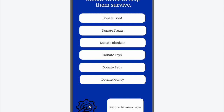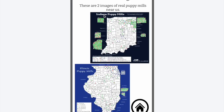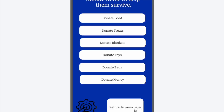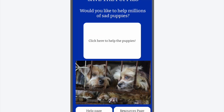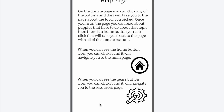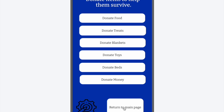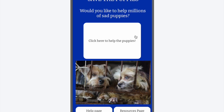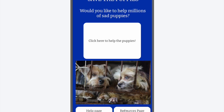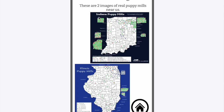Then you hit back here. You can go to the resources. This shows you Indiana Puppy Mills and Illinois Puppy Mills. Then I'm going to go back to the home page. Then I click here. This is the help page, which gives you more information about how to play. Then I click back here, then I go to the main page. And this is showing you more of the Puppy Mills in Indiana and more of the Puppy Mills in Illinois.